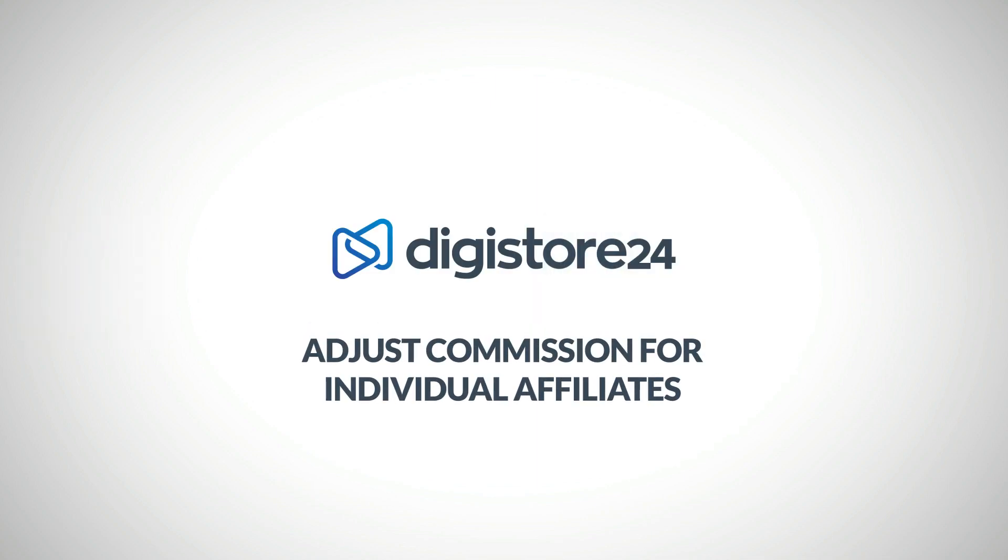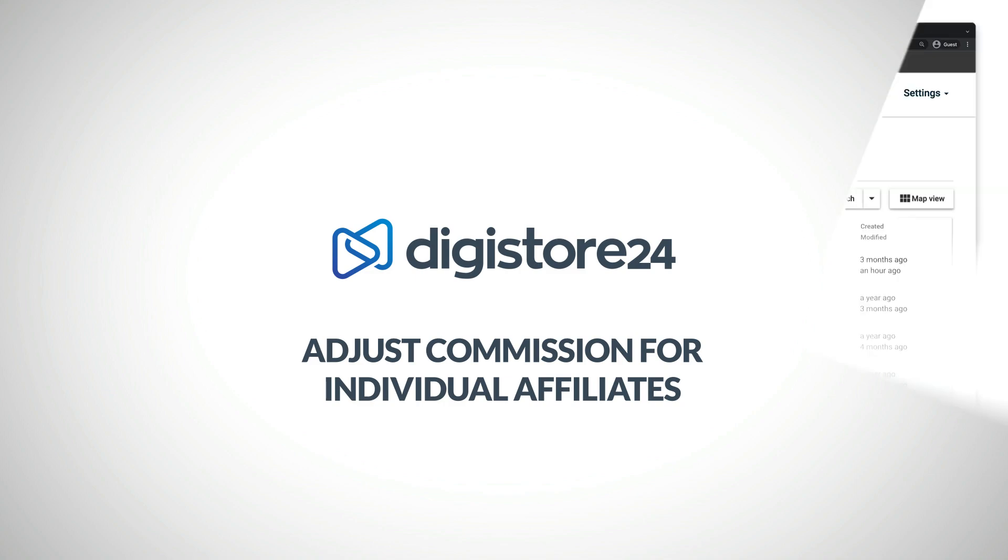Hey! In this video, I'll show you how to adjust the commission for individual affiliates.